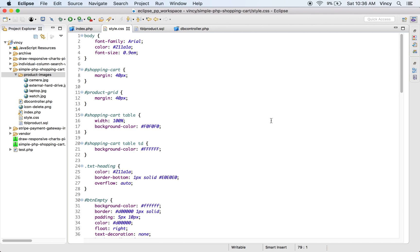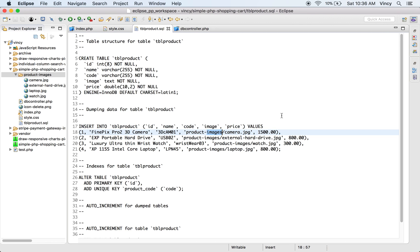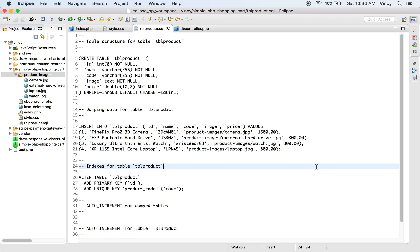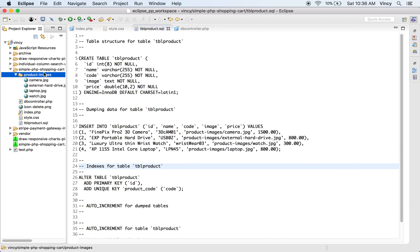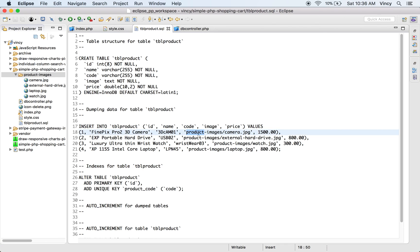Before running this code in your local environment you need to import the database table. This is the SQL which contains the create statement and also the insert query for the product table. In this example, the product gallery shows the details like title, price, and the product photo. The photos are stored in a folder named as product images, and the physical path is updated in the database table.